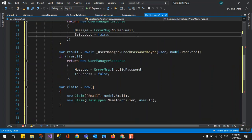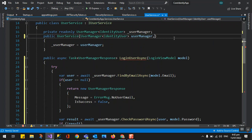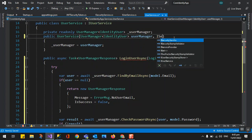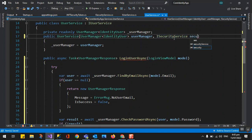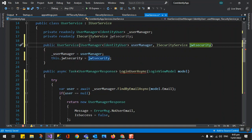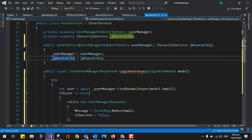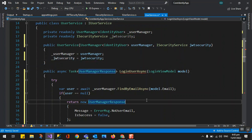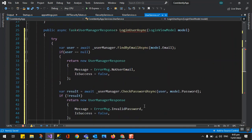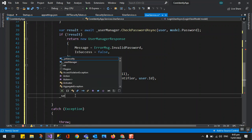We add the ISecurityTokenService injection in the constructor. We add the property and the parameter so it's available. I'm not going to use 'this', just assign it like that. So we have the security service injected.